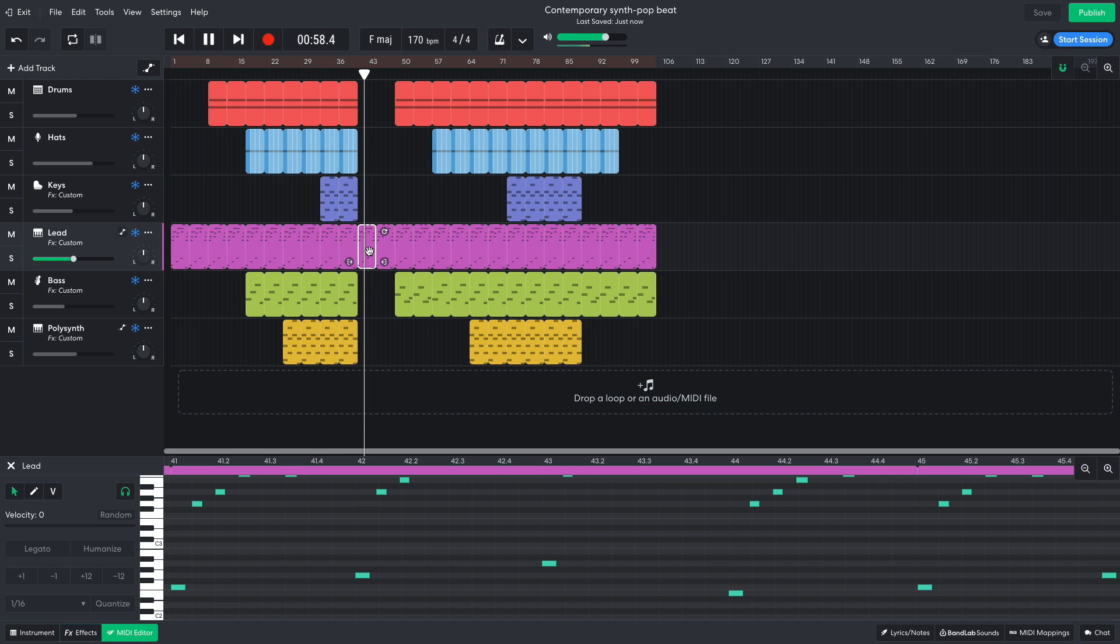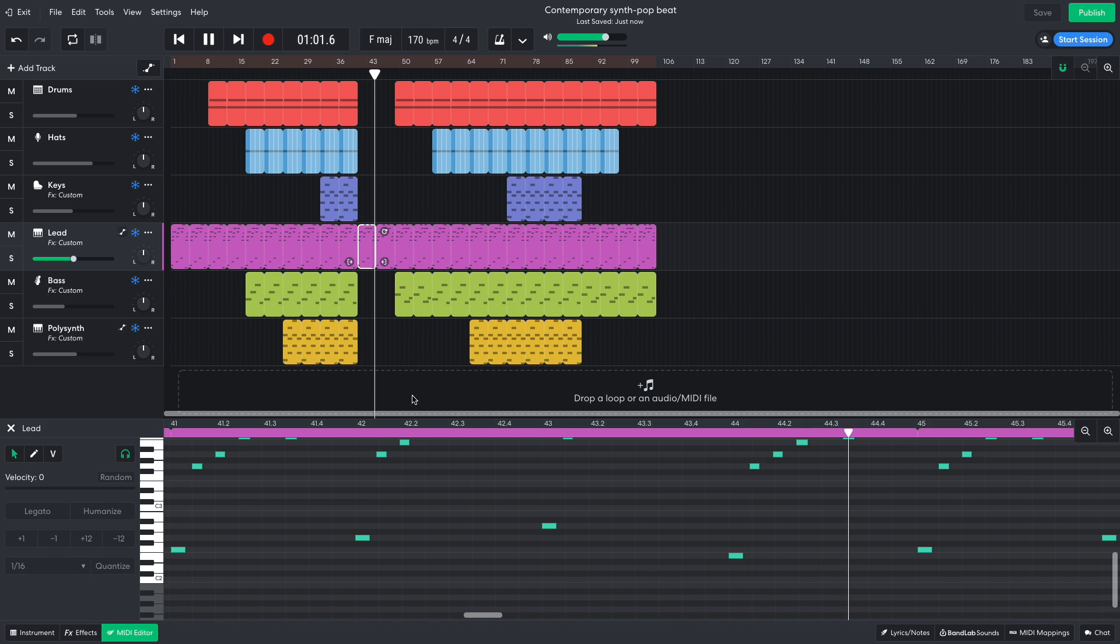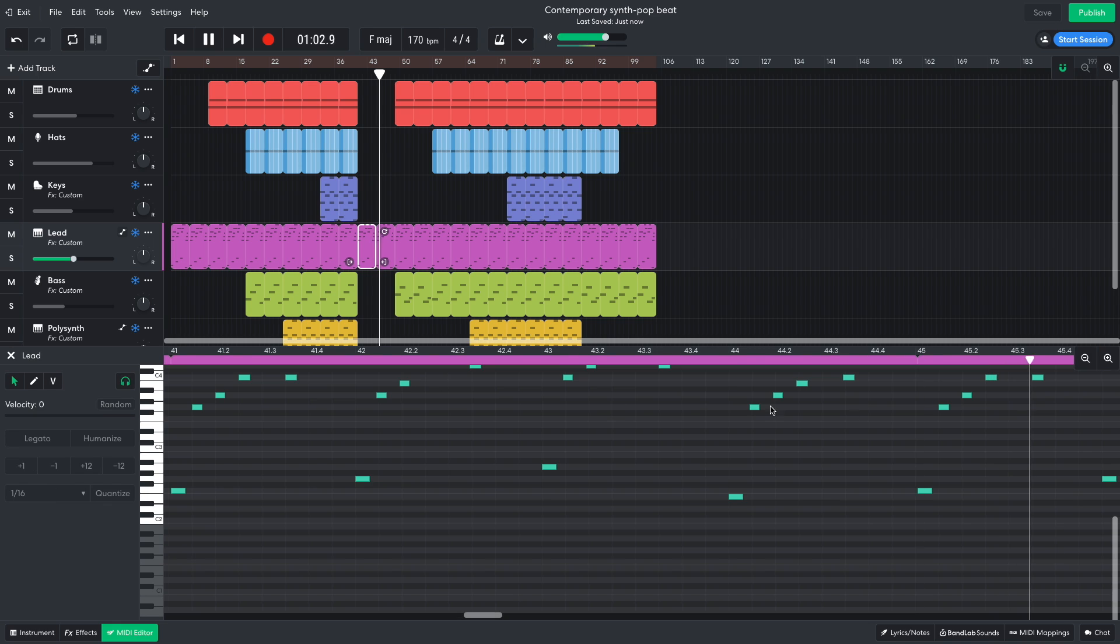We break down to just the lead synth, which this time plays a variation on the melody to create a bridge.